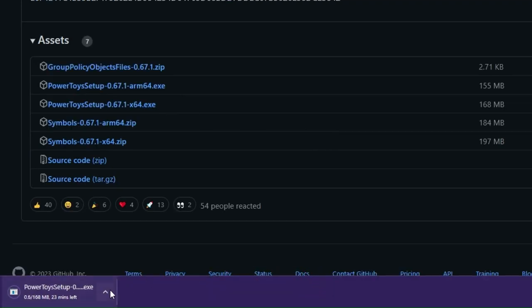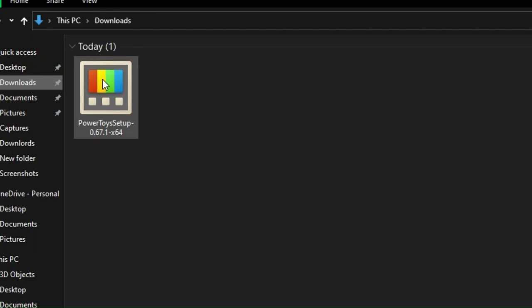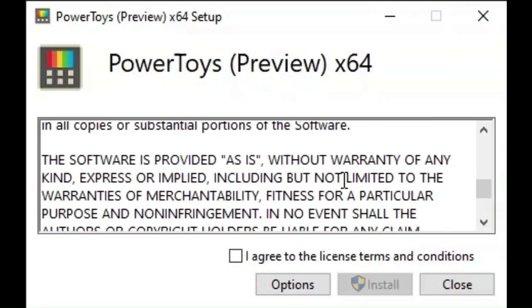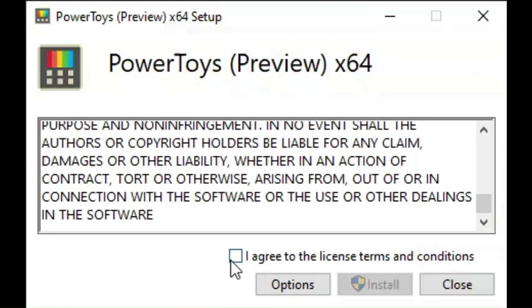Go to where the application downloaded and click it to install the application on your PC. You will see this interface. Click I Agree.